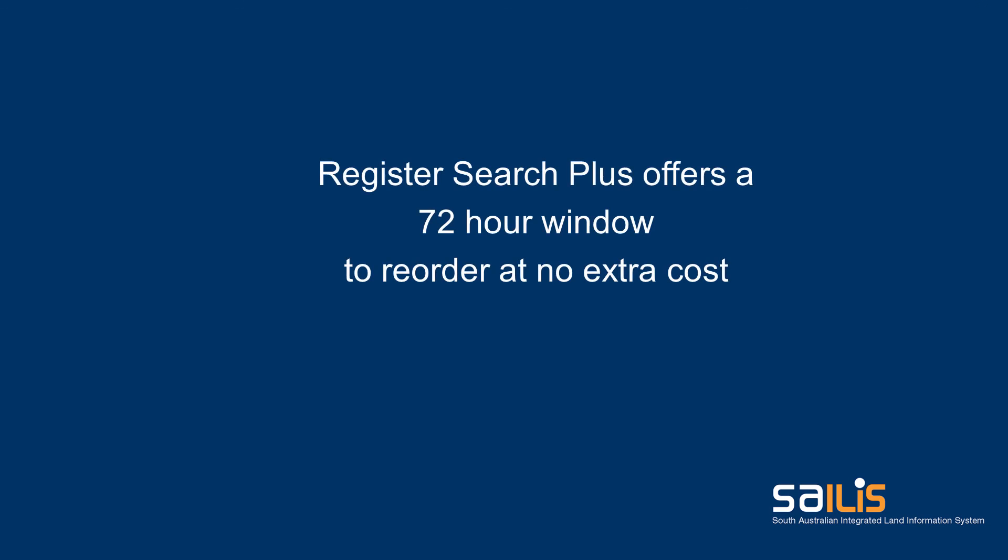You will note that this product has a 72 hour reorder period whereby you can reorder this RegisterSearchPlus at no additional charge within this timeframe.